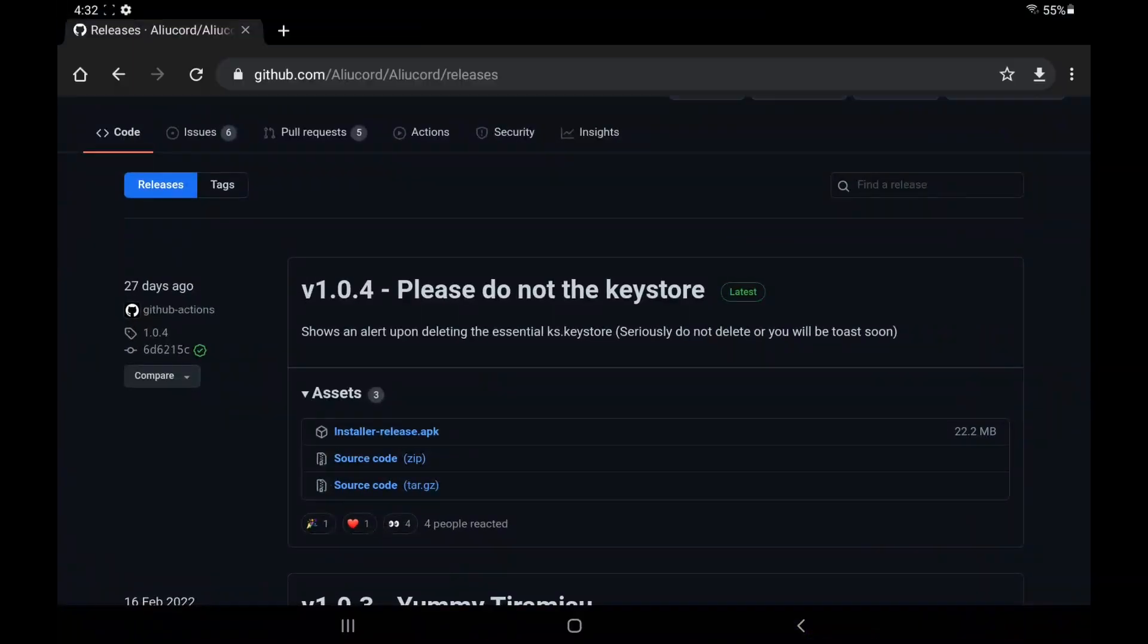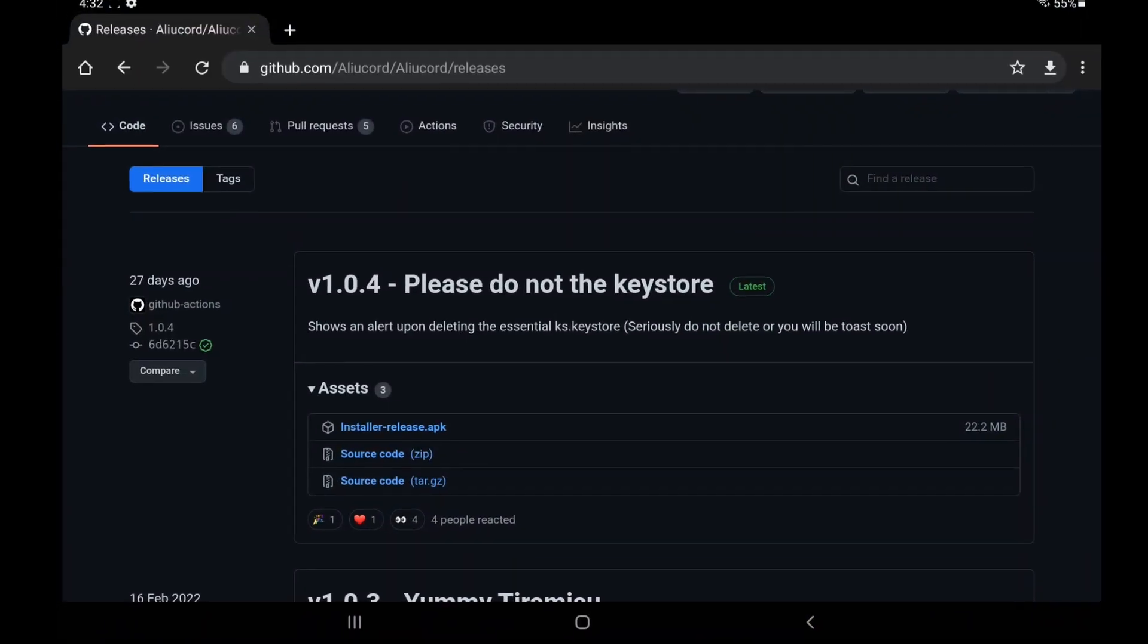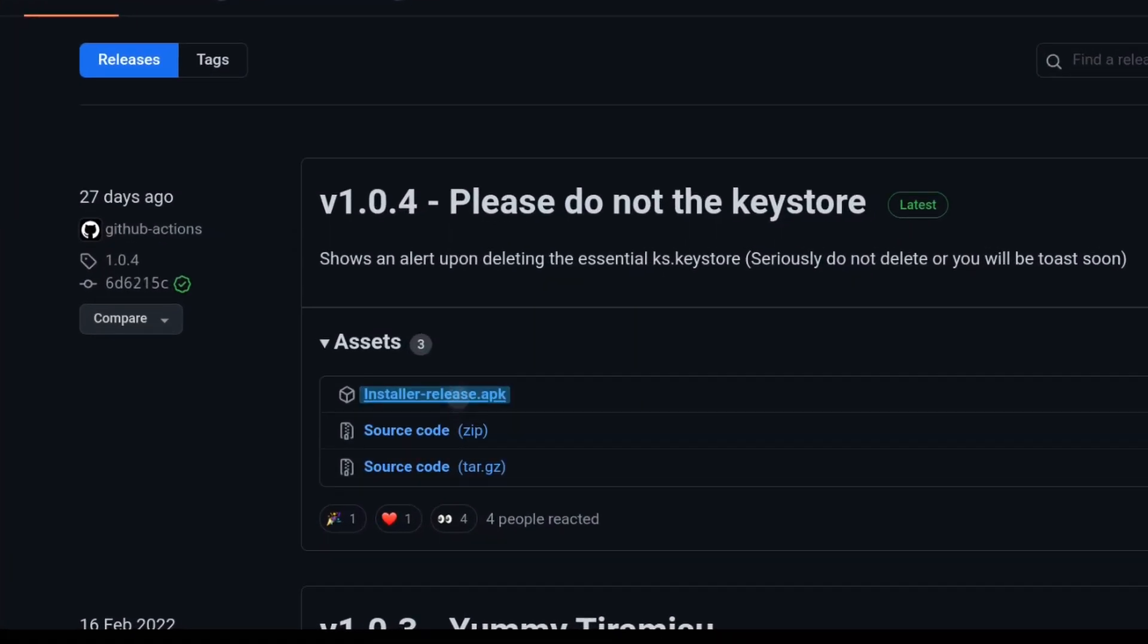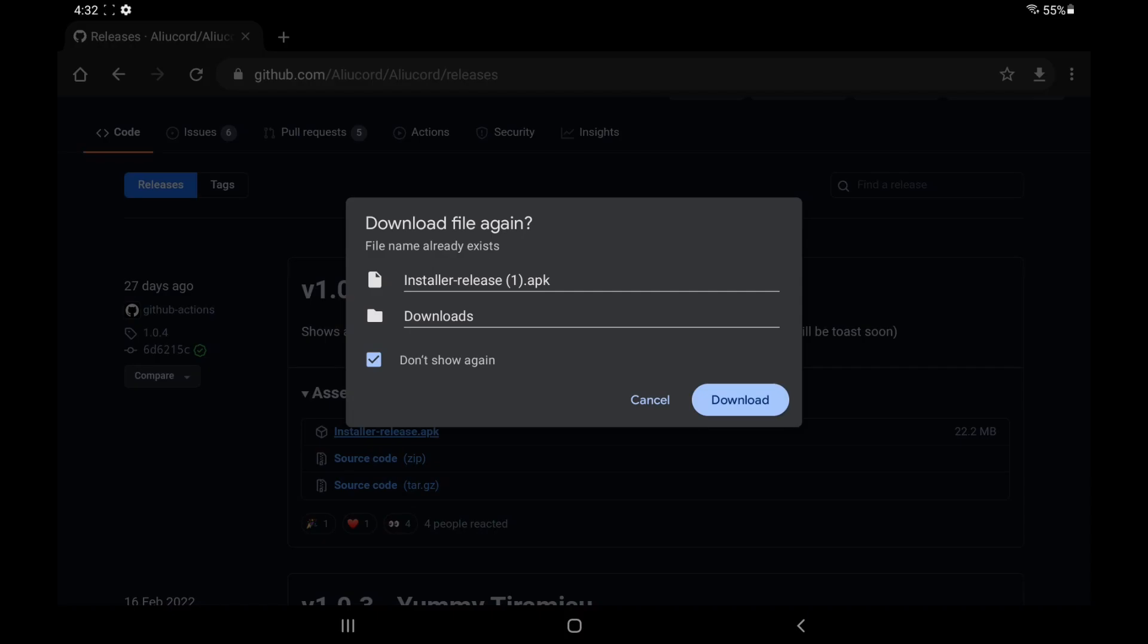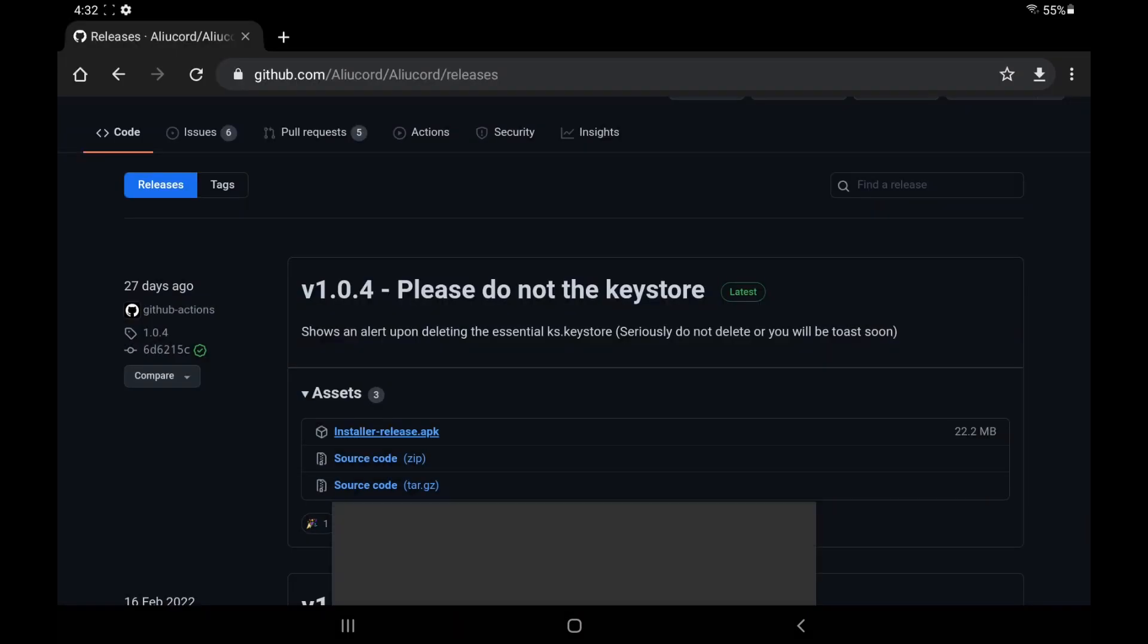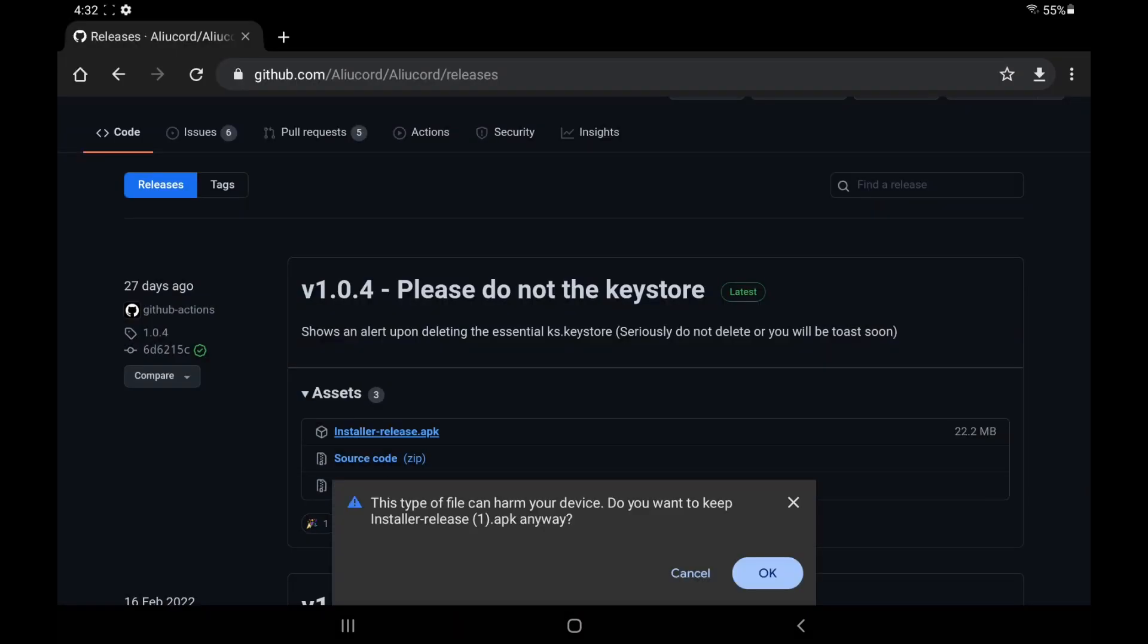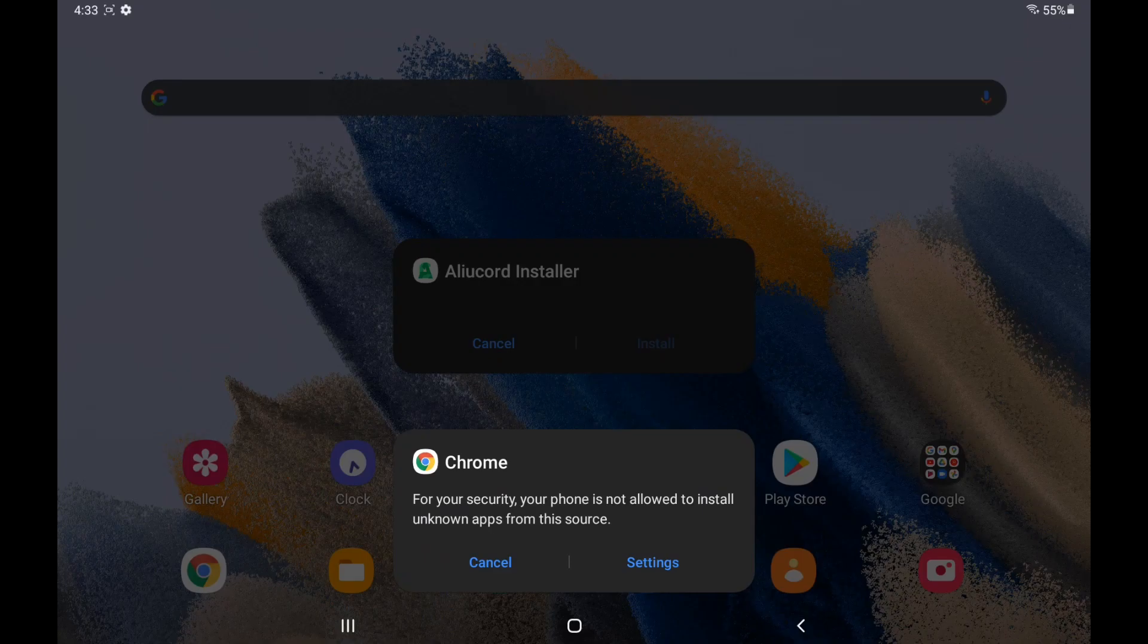So, first off, you need to go to the first link in the description, click or press on this install alucord release.apk. I already downloaded it, so I don't need to click download. But when you do download it, it's going to warn you. Just click OK.